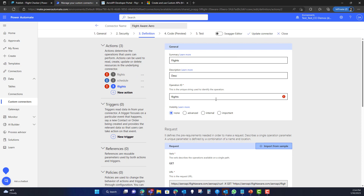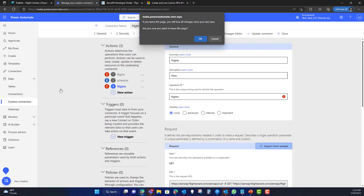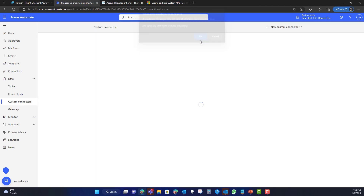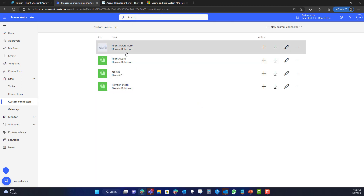Once you've done this, you're done — you've created your connector. You'll want to hit Save Connector or Update Connector as you create different actions. The connector will then show up in your connector list, and if you want to download it, you can.